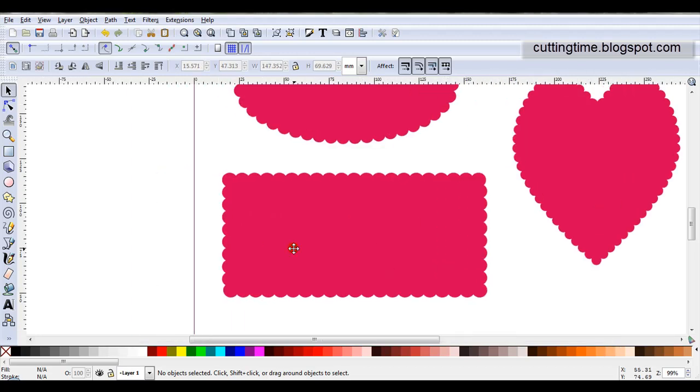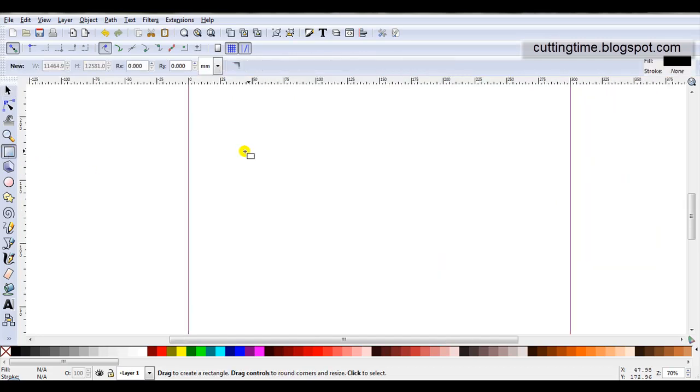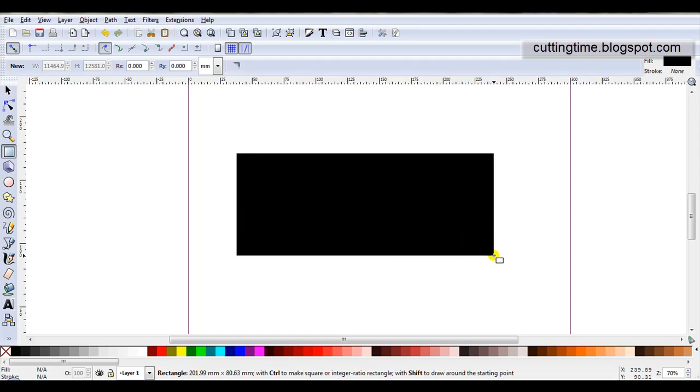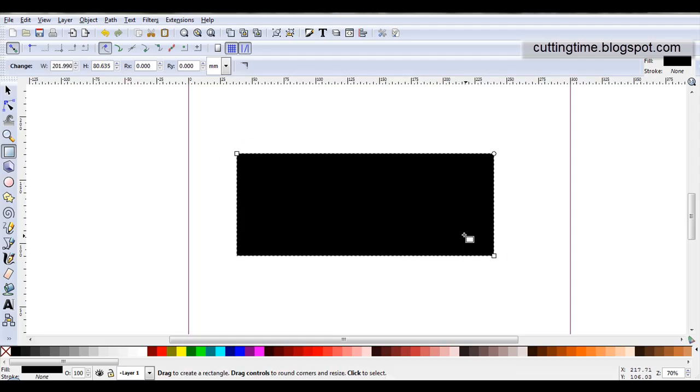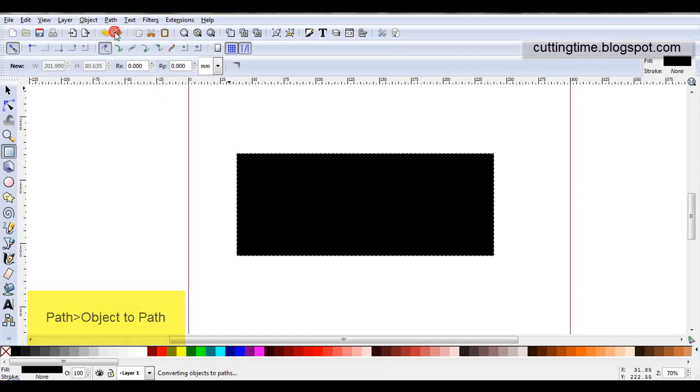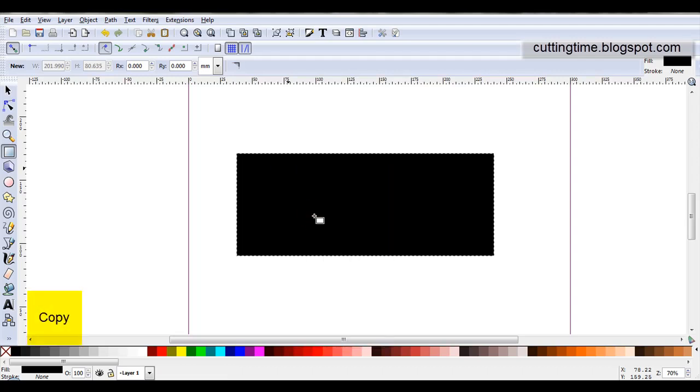In this video I'll show the steps involved to create this rectangular scallop shape. I'll start the design by drawing the rectangle, then I go Path, Object to Path. The next step is to copy this to the clipboard, so I'm just going to right click and copy.